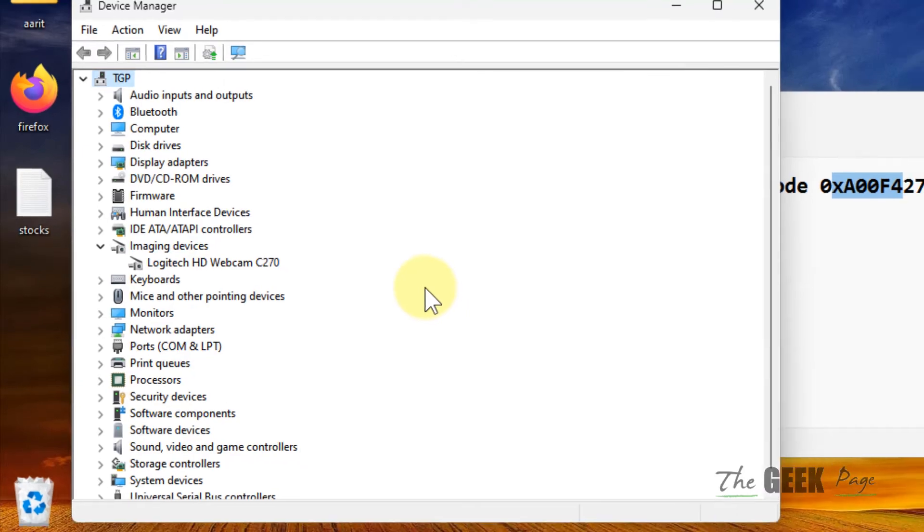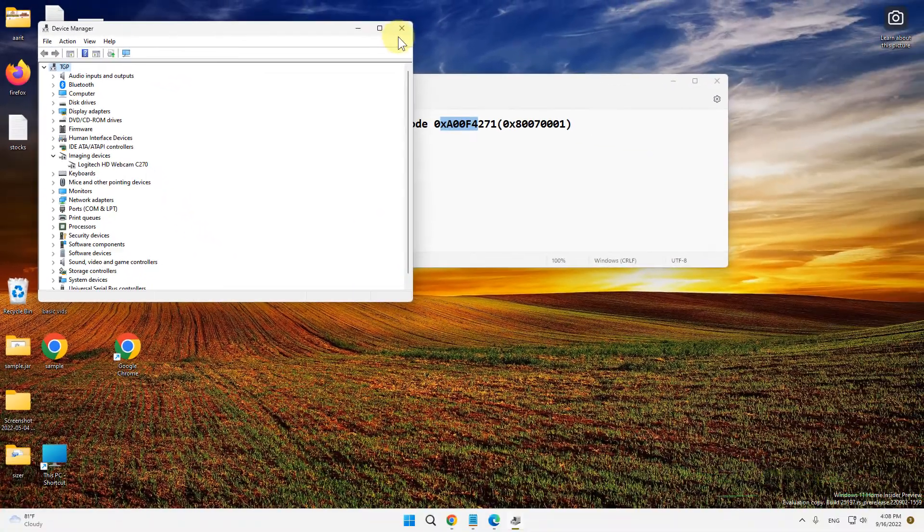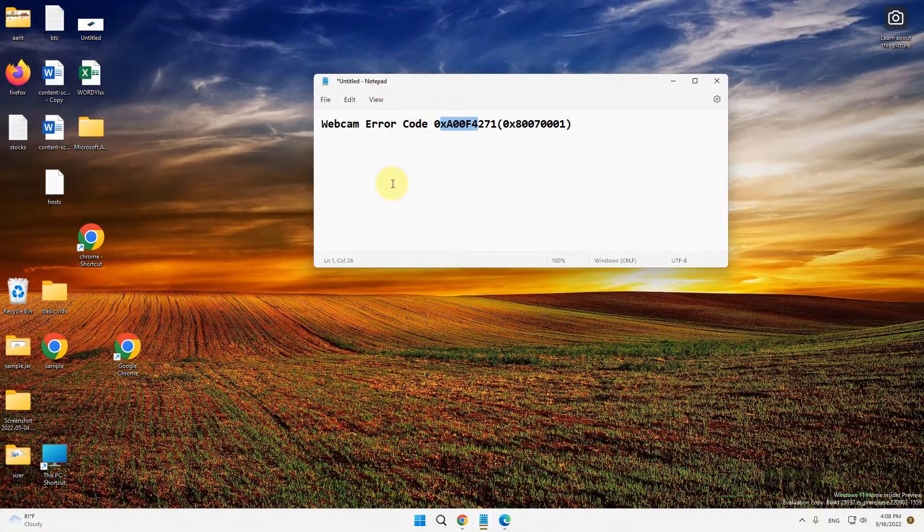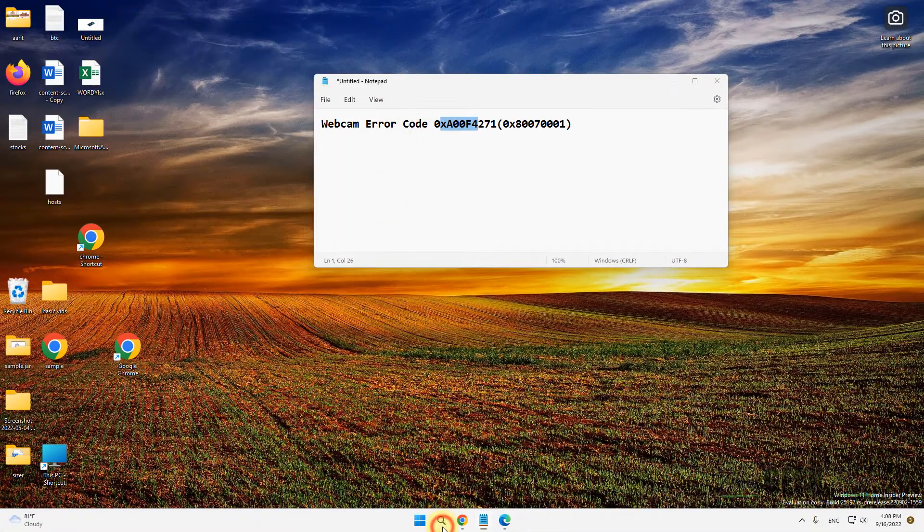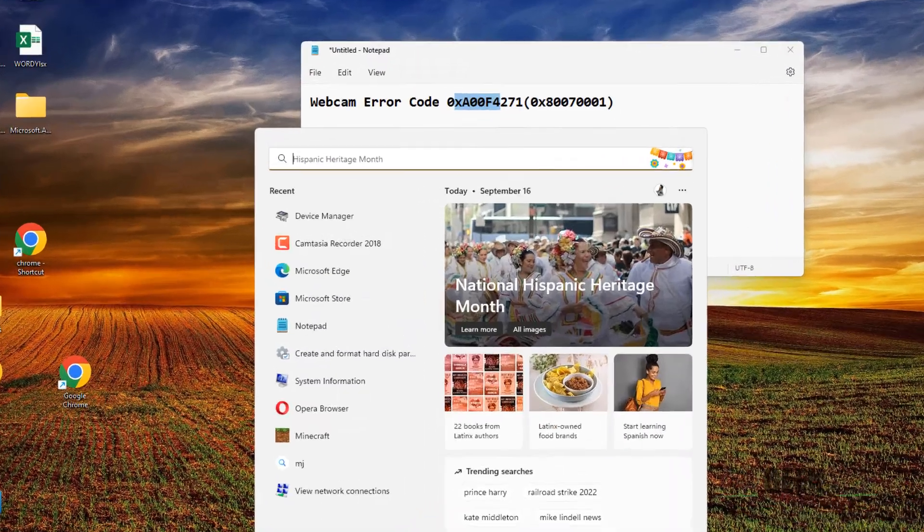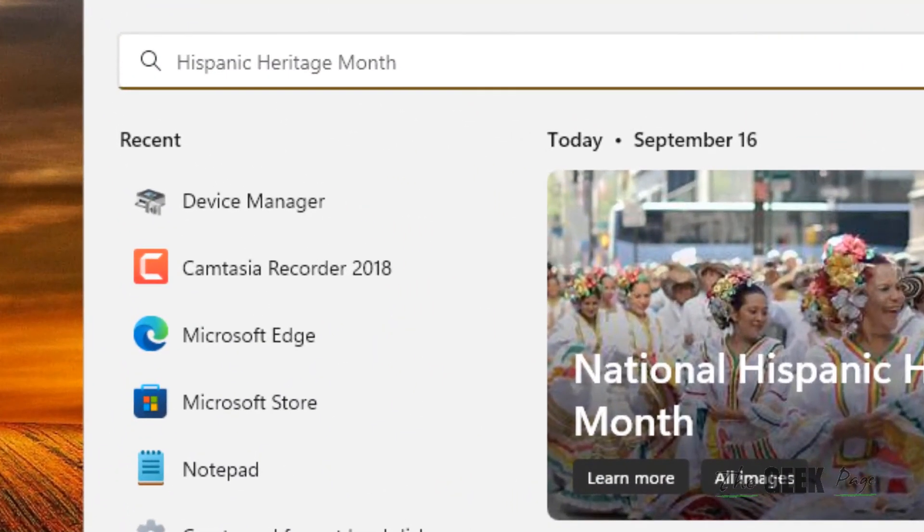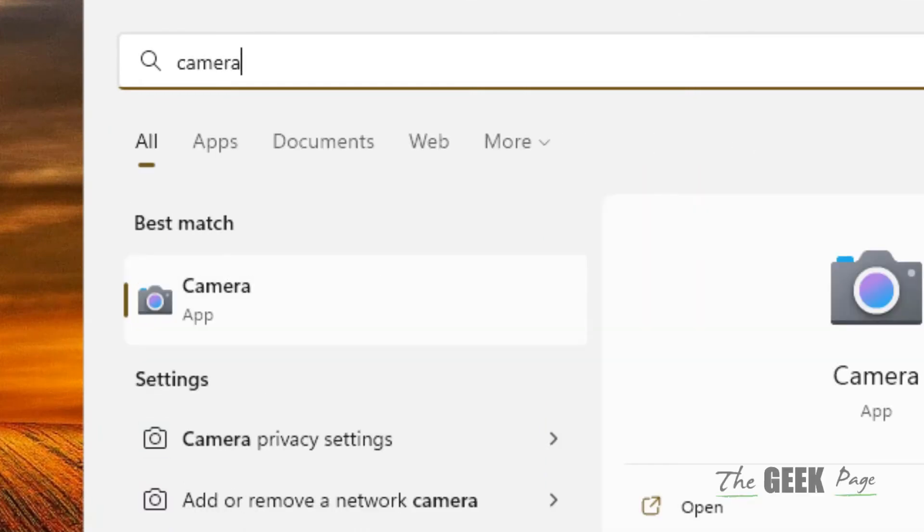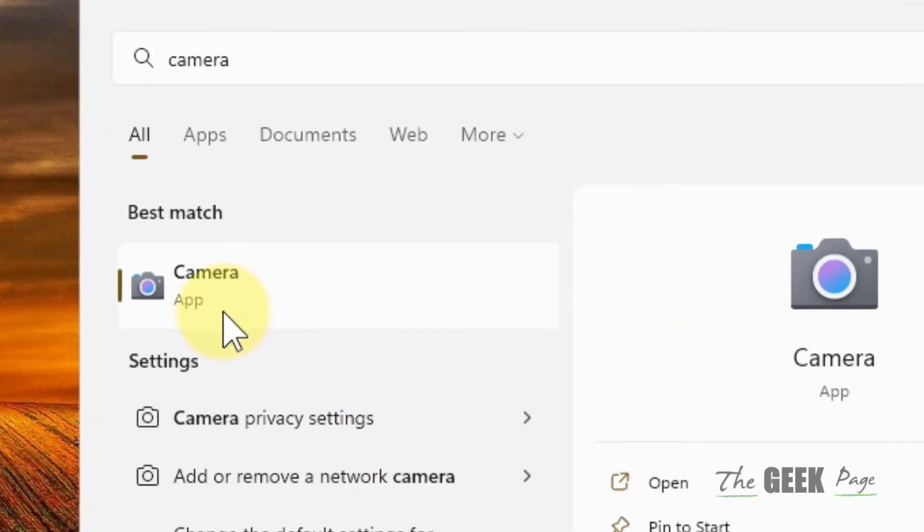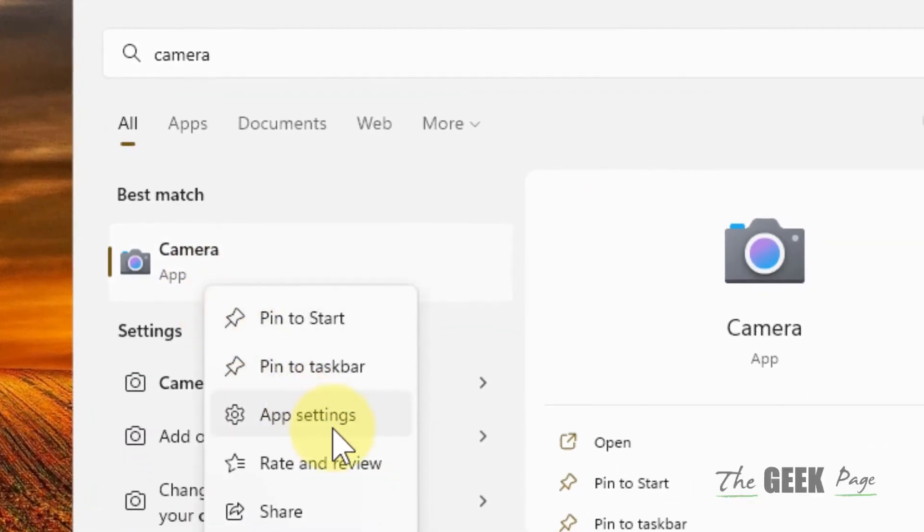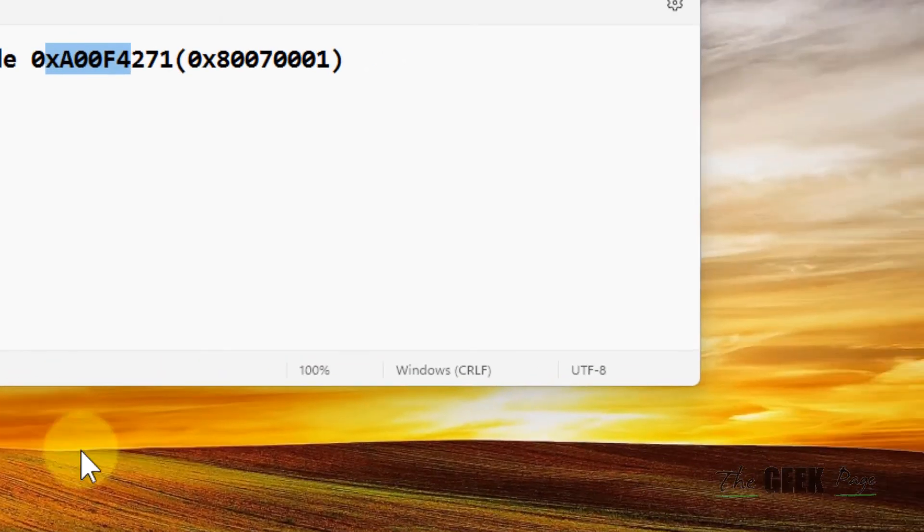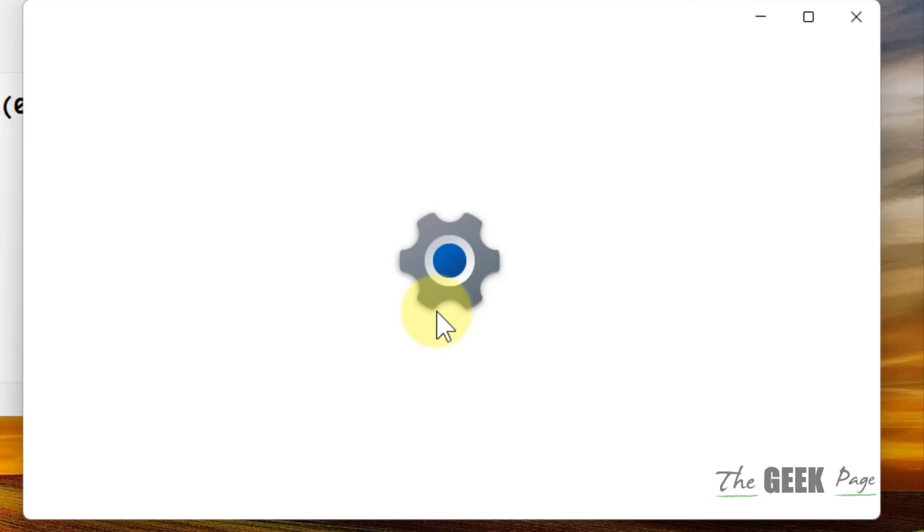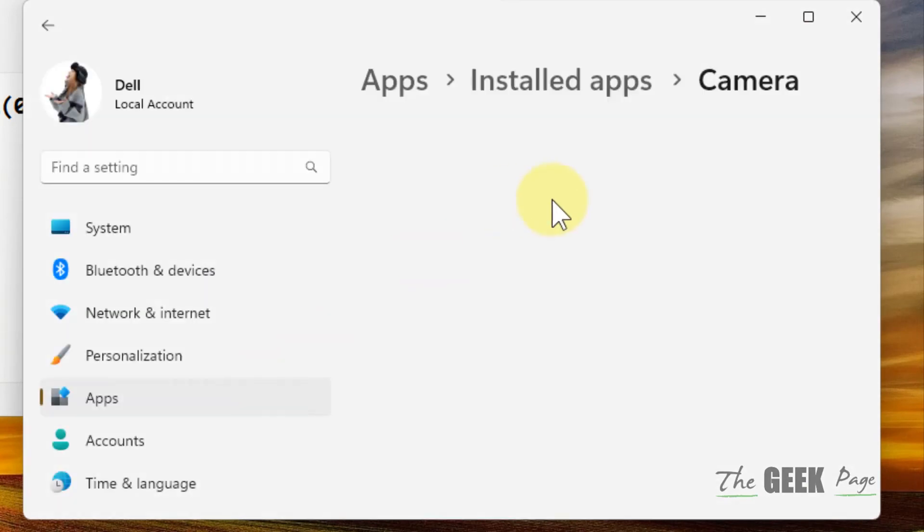Now try again and your problem will be fixed. If this does not fix your issue, there is one more thing which you can do. And that is just search Camera, right click and click on App Settings and the Settings window will open up.